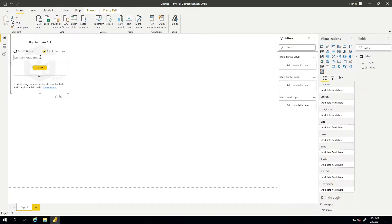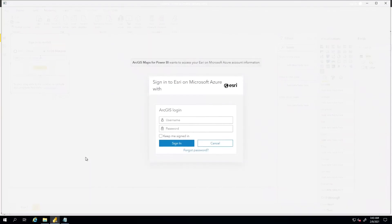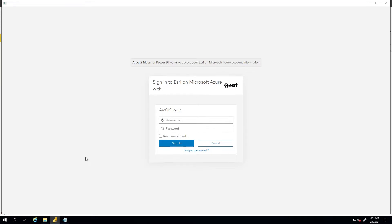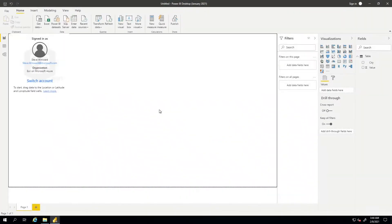And then from there, what you would want to do is actually use the portal that you have set up for your organization. And then you'll sign in with your Esri credentials for that as well. This is the sign-in experience that you'll see for Esri once you specify what the portal URL is for your instance. Okay, so now I'm signed in with that account to my Esri instance.